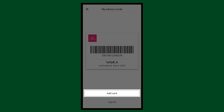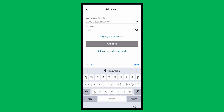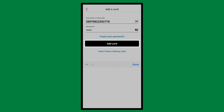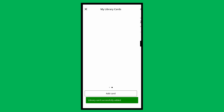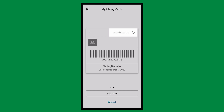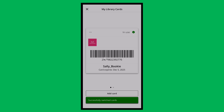Now tap Add Card. Enter the library card number, or the username, and PIN, and tap Add Card. Now you'll see that your library card has been added. If you'd like to use the catalog with this library card, tap Use This Card. You can only use one card at a time, and you can swipe to find a different card to use.